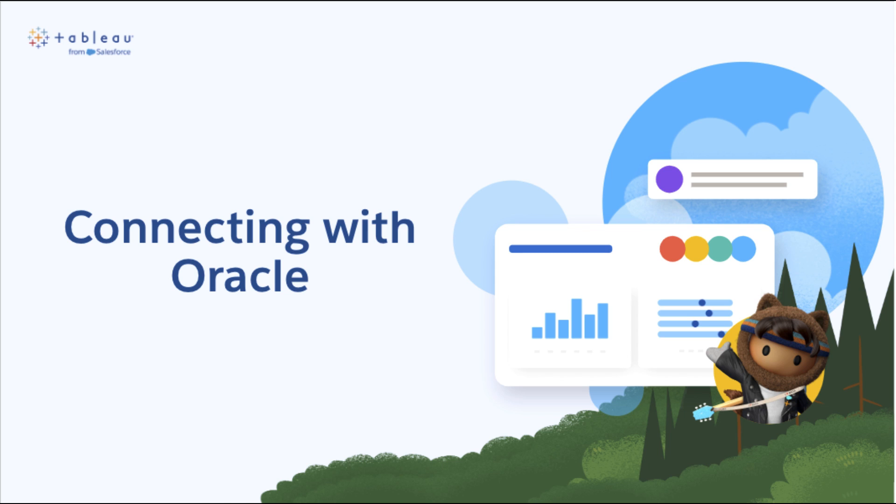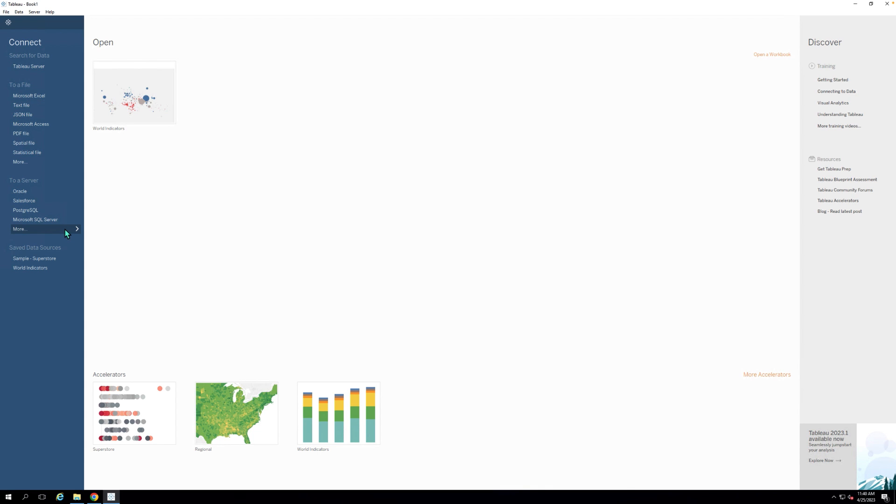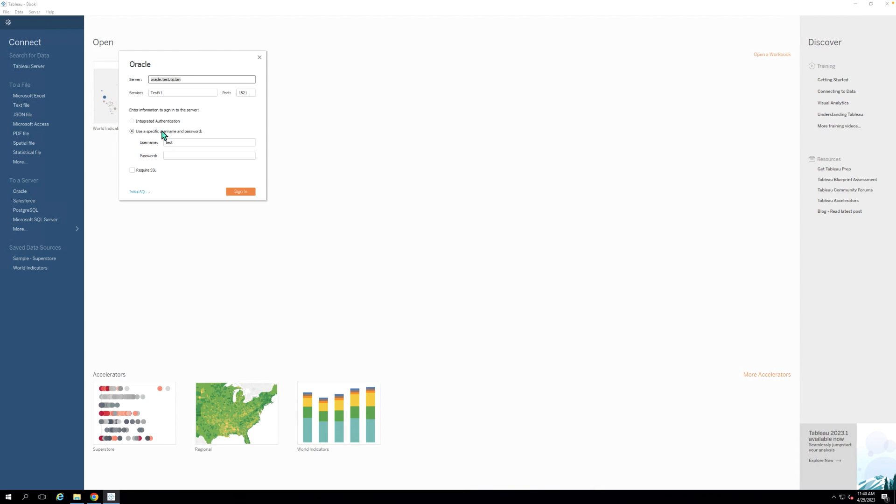Step 1. Open Tableau Desktop and click on the Oracle connector from the list of data sources in the Connect pane. If you don't see it, please select the More option under the To a Server section of the Connect pane.